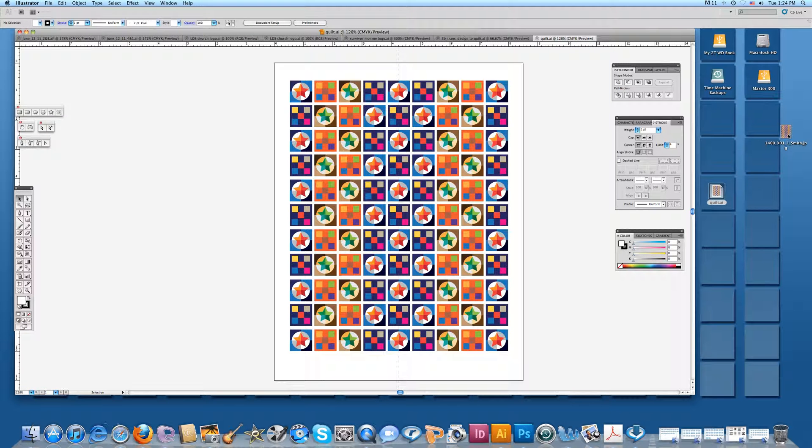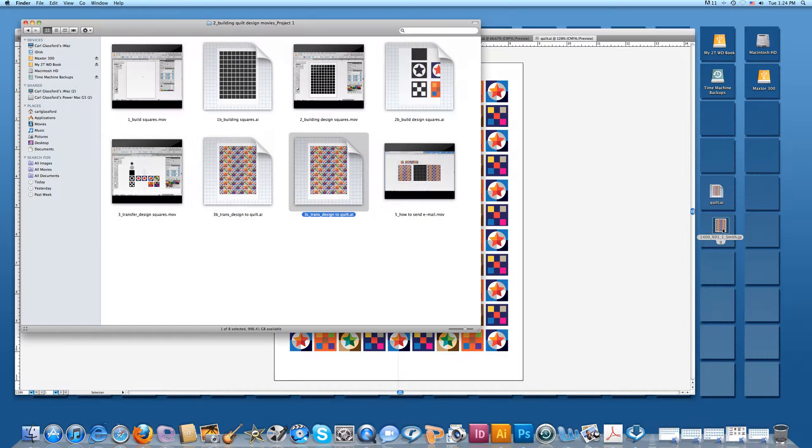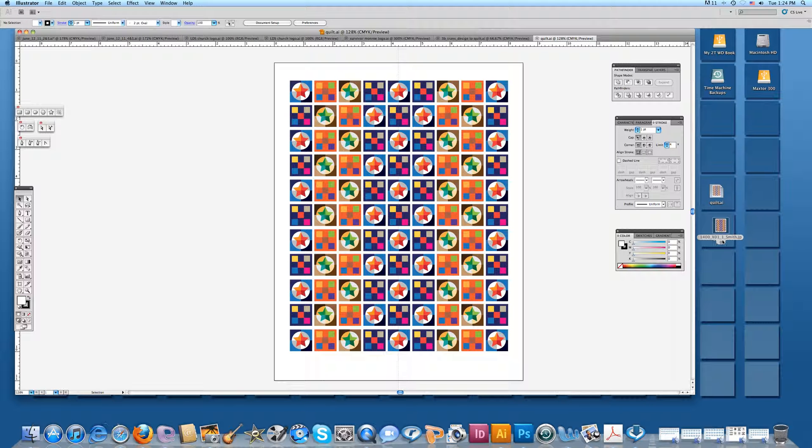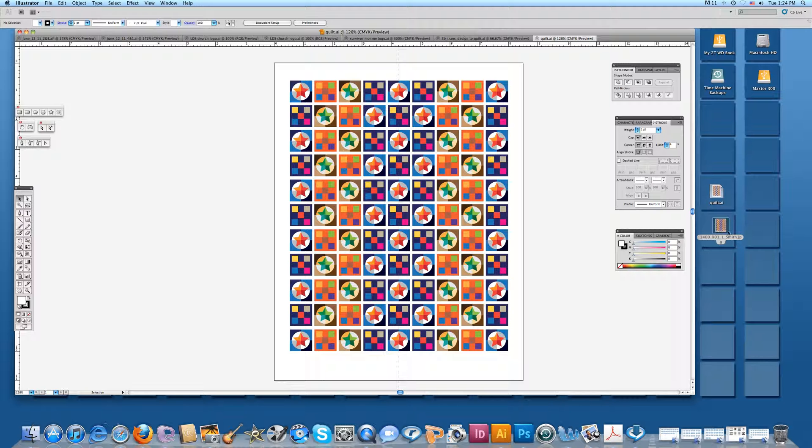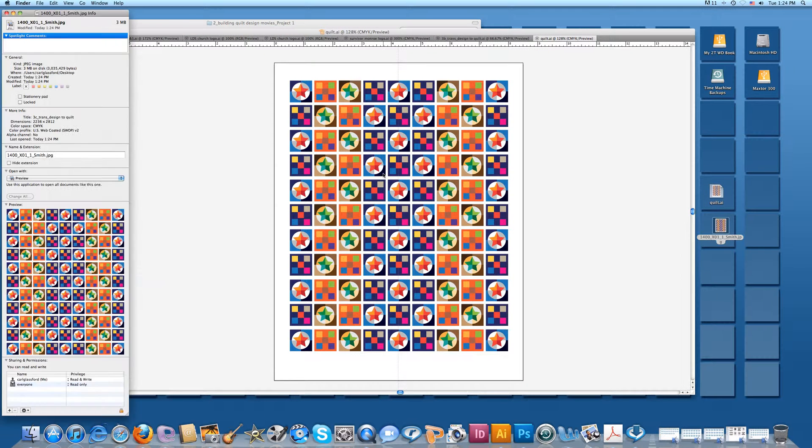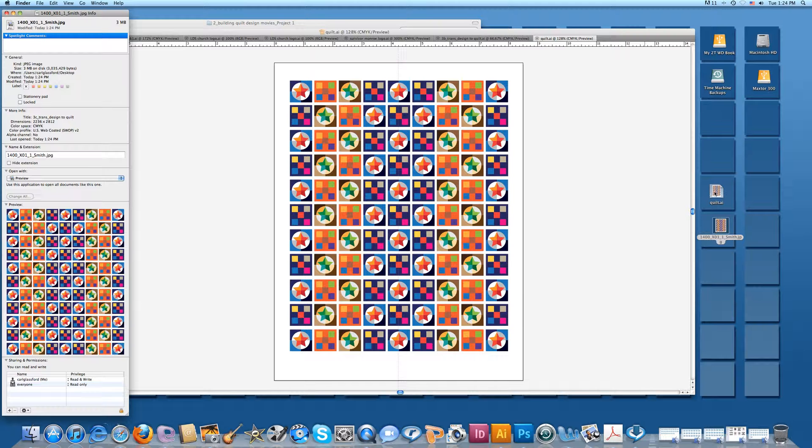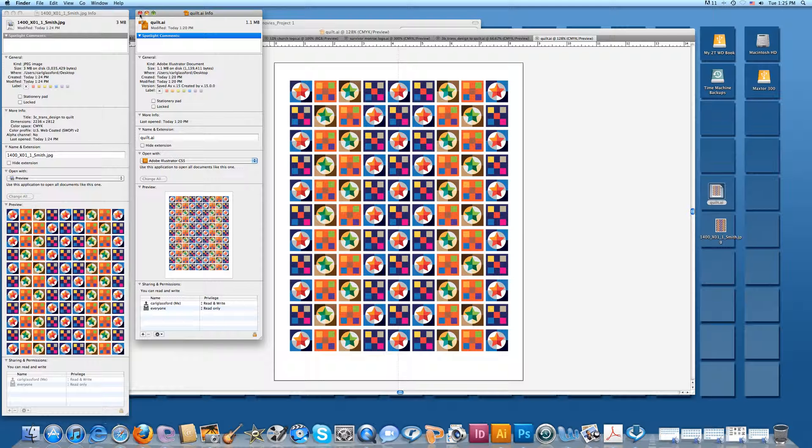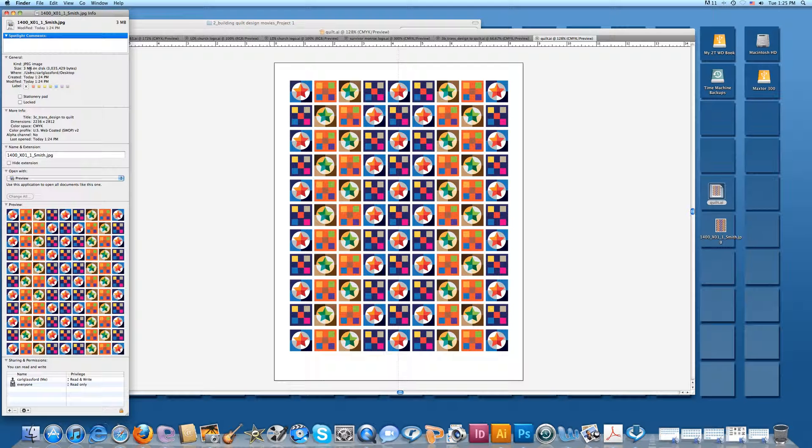Now notice here it comes over here on the desktop. It's 1400_X01_project one_Smith. Just the numbers, all I'm interested in. And then Smith, your last name, whatever your last name is, and JPEG. Now let's look at that one. That's a JPEG. I selected Command-I. It'll tell me how big that is. It's three megabytes on that one. Let's see what the Adobe Illustrator was. It's 1.1 megabyte. That's interesting. It got bigger. Doesn't matter. I still want you to send them by way of the JPEG.